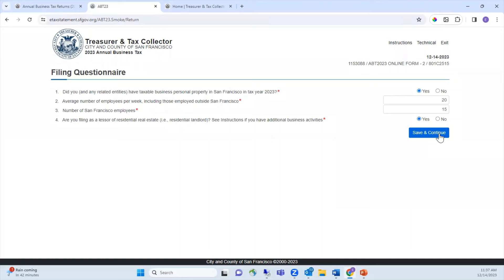The filing begins with a filing questionnaire. There are four initial questions which will help determine which returns you will have the option to file. Based on your answers to the initial four questions, more questions may appear. You must answer all questions to continue. The questions answered in this video are for demonstration purposes only — remember to answer all questions according to your business.